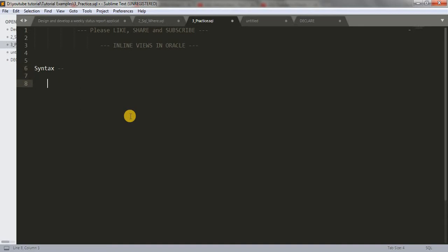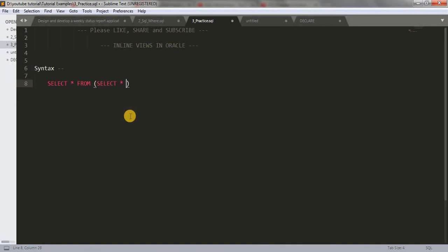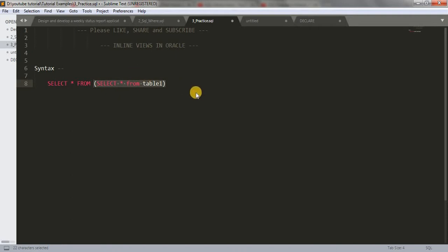The process for inline view is we'll do something like SELECT * FROM and instead of the table name, I'm going to write another SELECT statement. So I'll write SELECT * FROM any table like table1, and this whole query will work as a table for this query, and then we can write any WHERE clause here. So this is how we can write inline views.